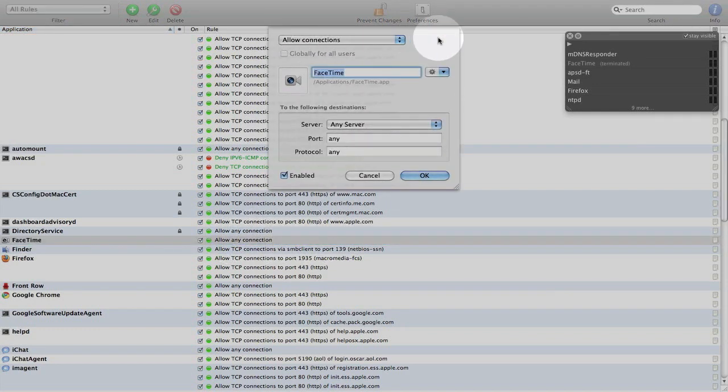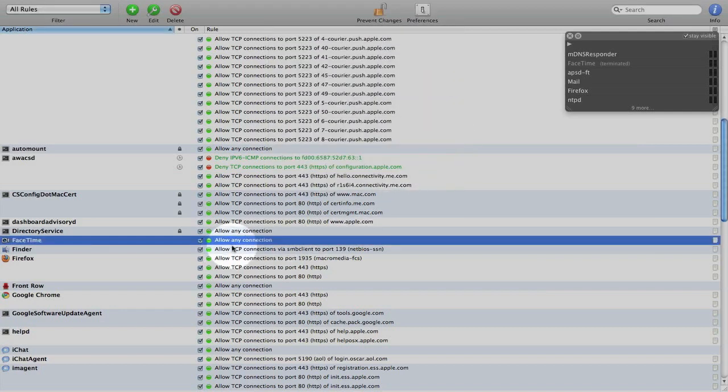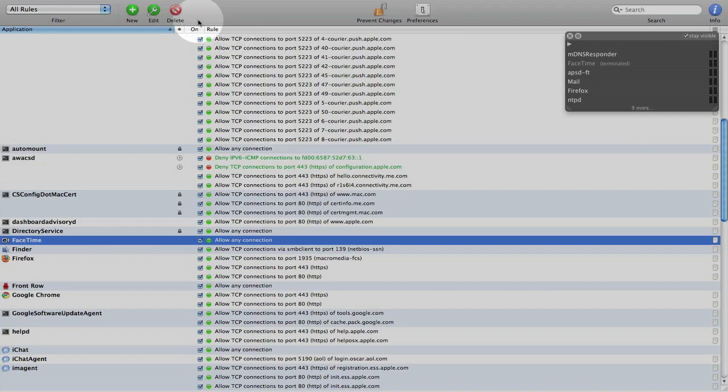So it says allow any connection on FaceTime, any port, any server, and it's forever and it's enabled. And I can click OK or I can make changes. And I can also delete this rule if I wanted to by coming up here and clicking delete.